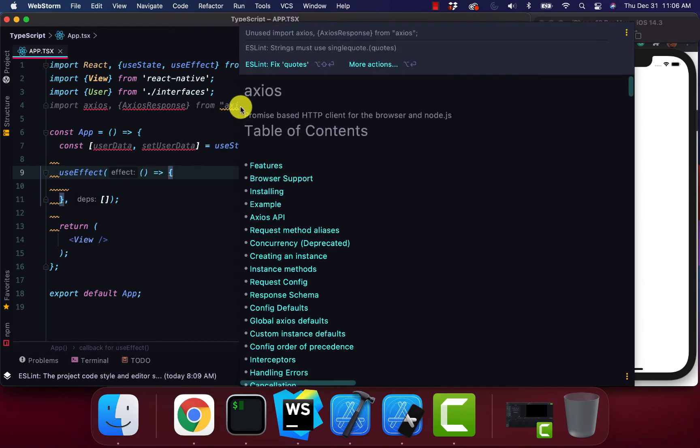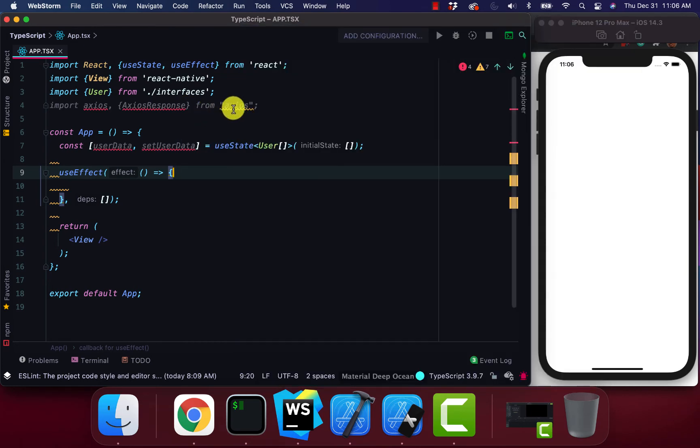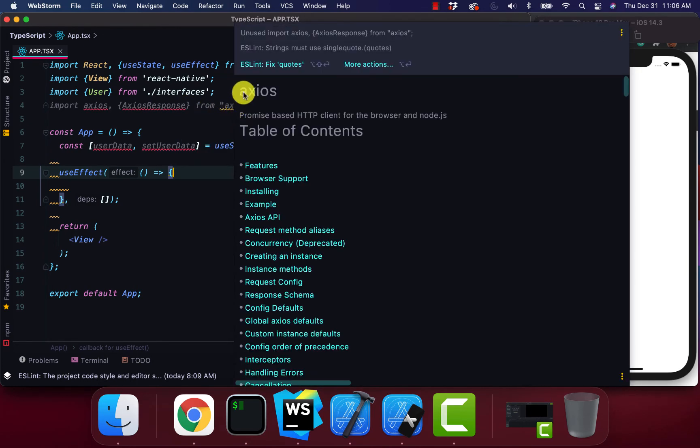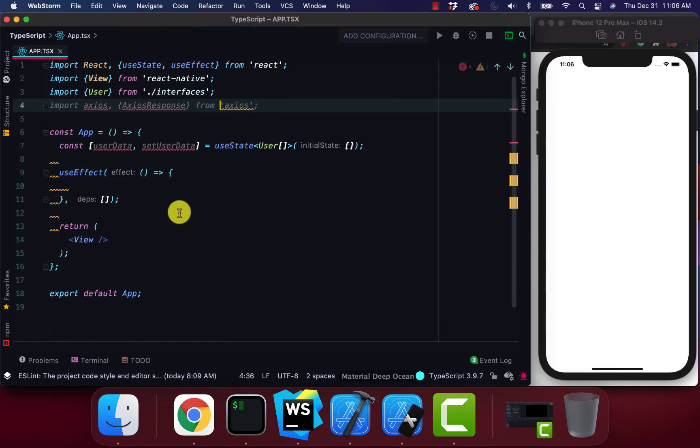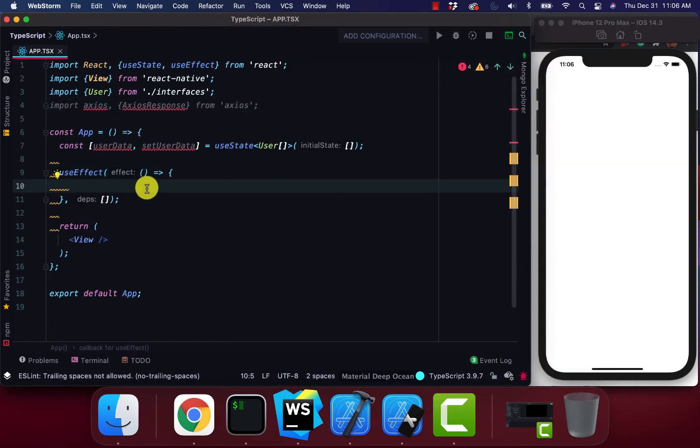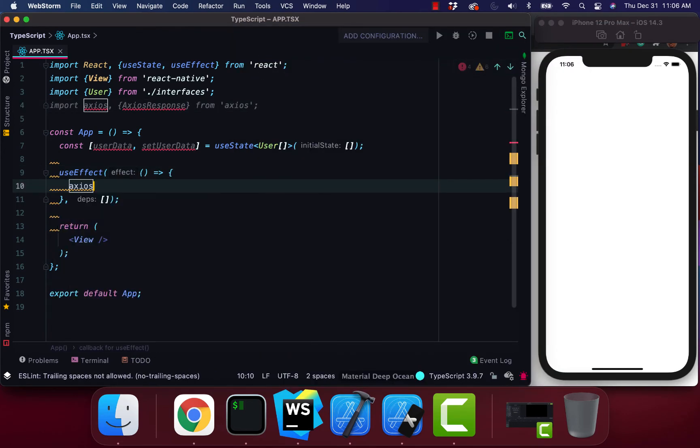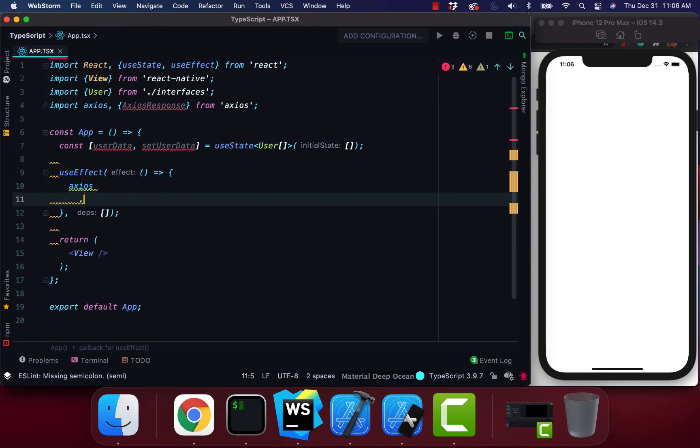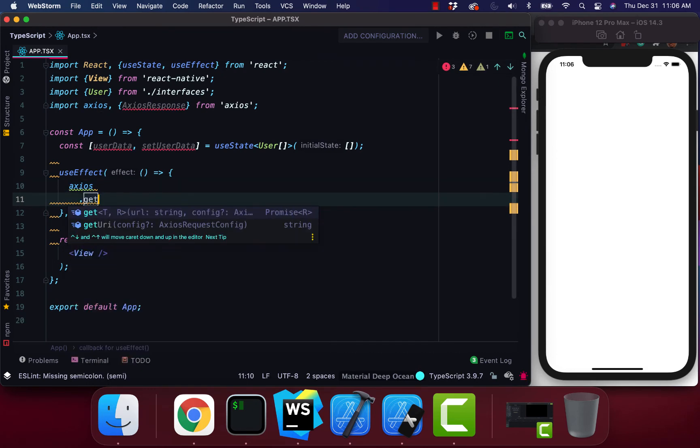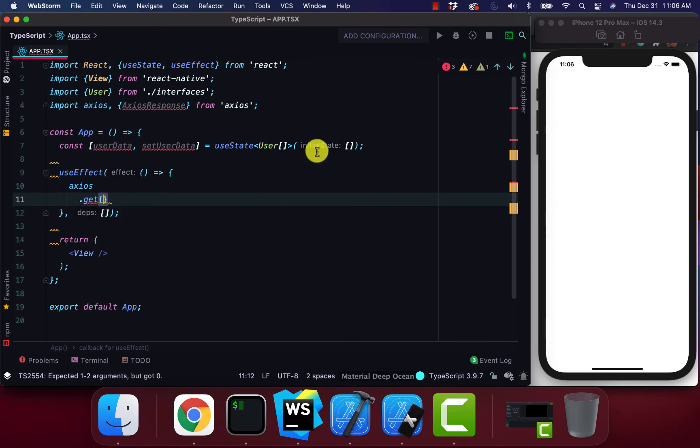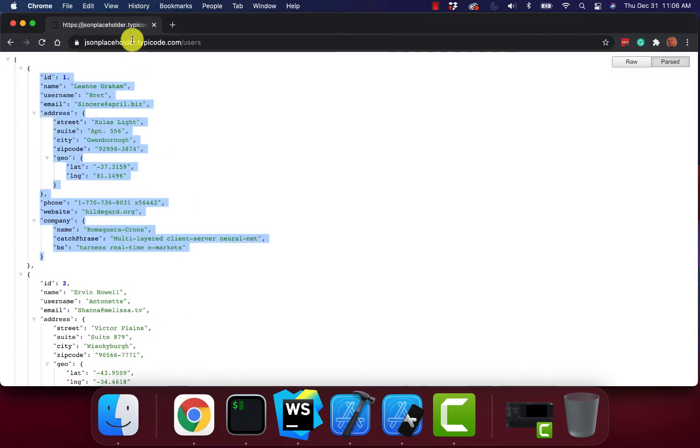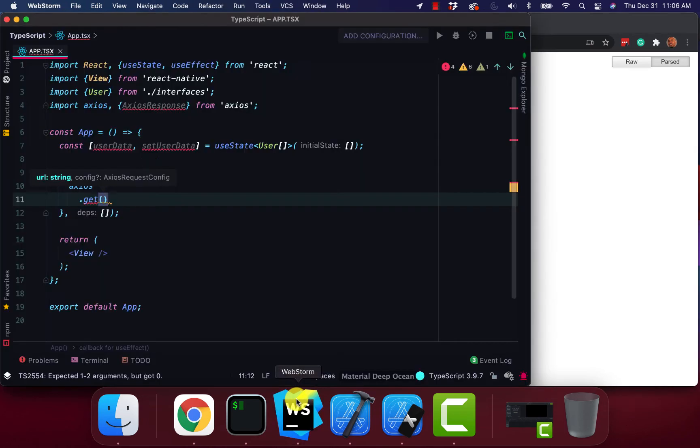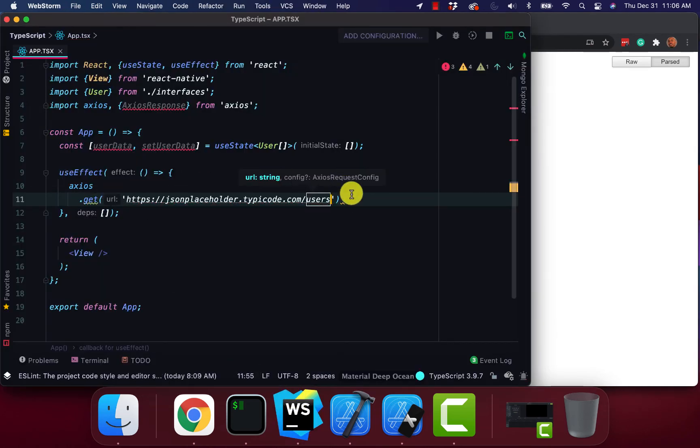Whenever I get these red arrows, I'm thinking I did something wrong. Alright, so type in Axios.get. And I'm going to grab our API that I'm using for this example. Paste that in here just like that.